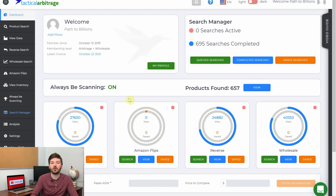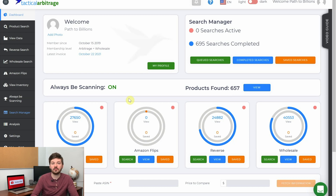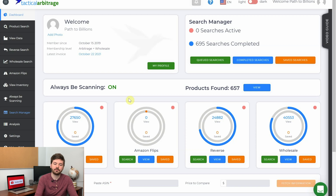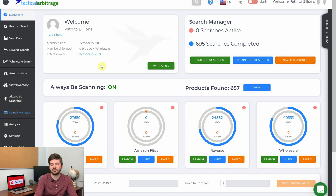I uploaded a couple more lists from a couple more sellers and now we're ready to go through the results. If you find this helpful or interesting, don't forget to drop a like, drop a comment, or smash that subscribe button. We're here on the Tactical Arbitrage dashboard — go to the left-hand side and hit search manager.